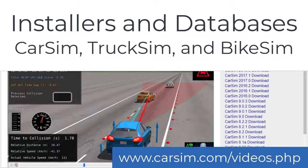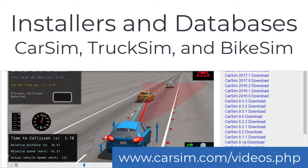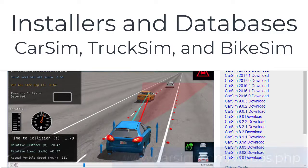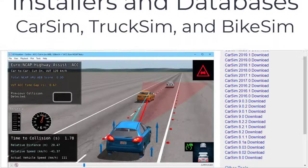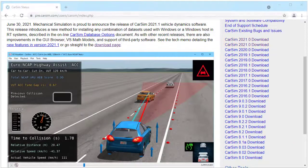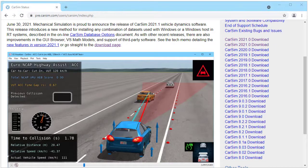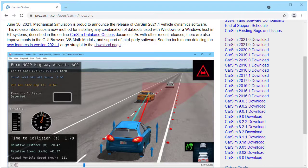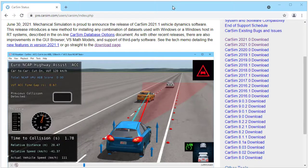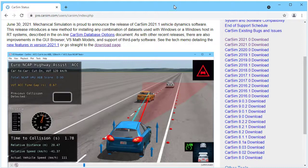Hi, I'm Mike Sayers from Mechanical Simulation. I'm going to show how to install CarSim or TruckSim or BikeSim. We've changed the process a little for version 2021.1. There are now many new options for building databases that you specify based on what features you will use.